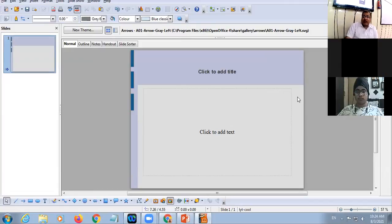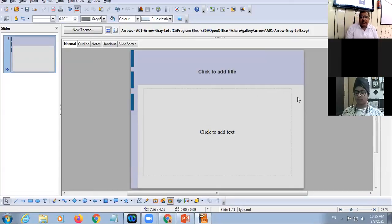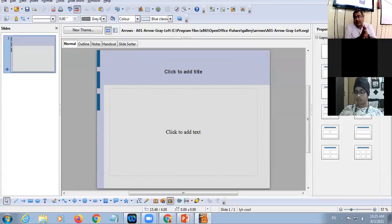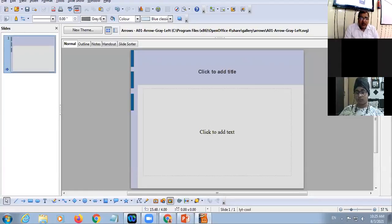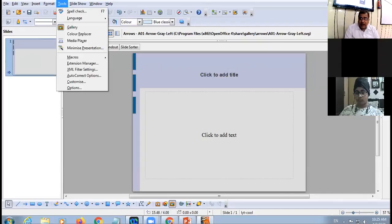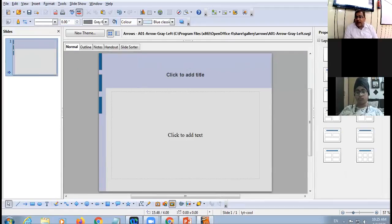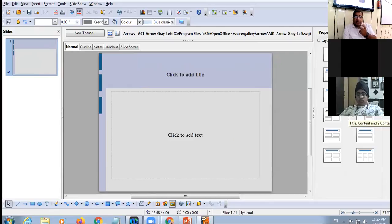There are multiple methods to apply a slide layout. The first and easiest method is to click the Properties button on the Task Pane; in the Properties window you will see different layouts under the Layouts section and you can select any desired layout. The second method is to click the Format menu, choose the Slide Layout option, and select the desired layout from there.